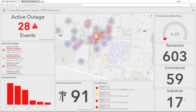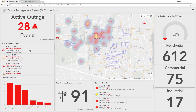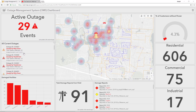This dashboard shows the total number of active outage events that are occurring in real-time, as well as the problematic devices that are causing these outages with the total number of meters that they are affecting. We also have a breakdown of the number of each type of damage facility causing an outage.